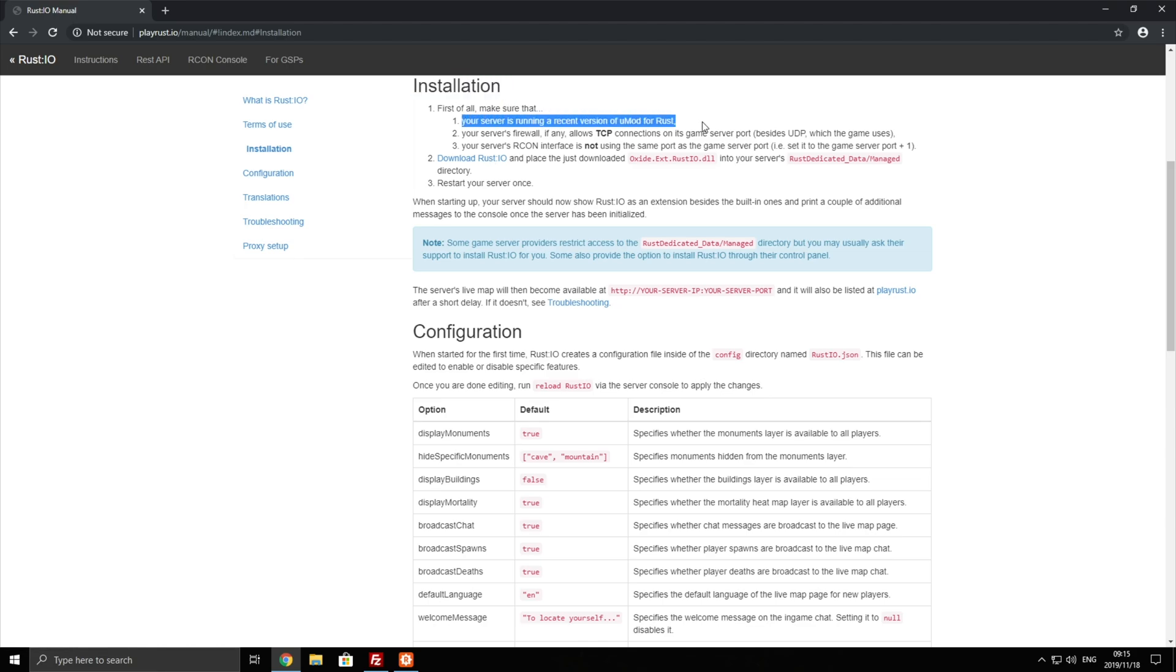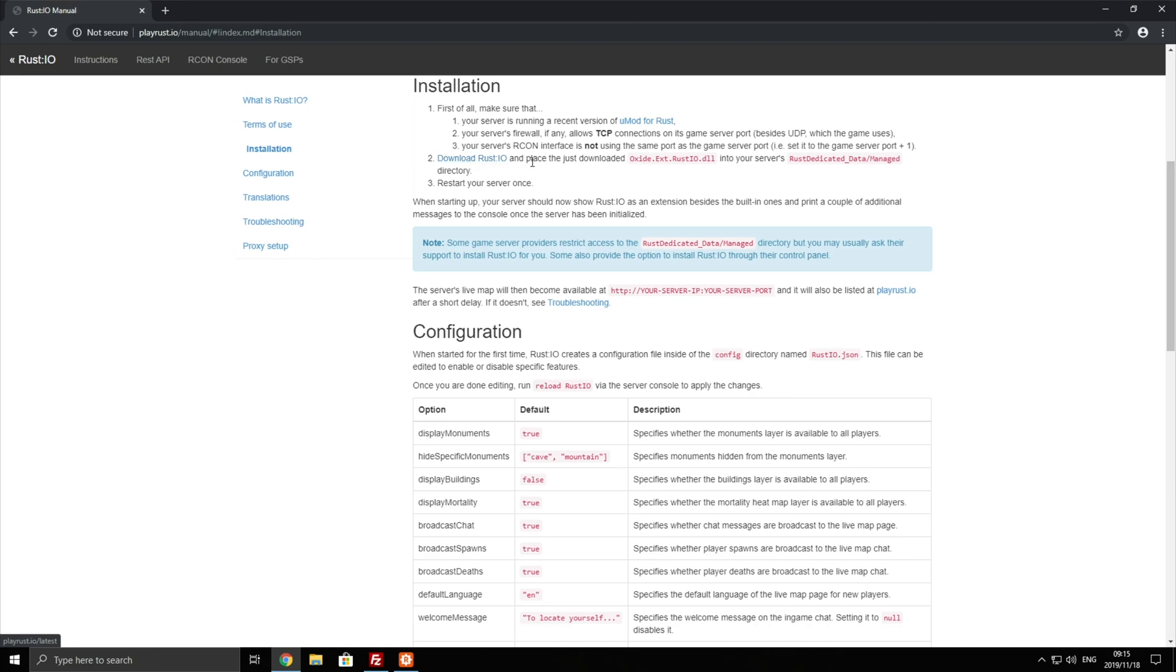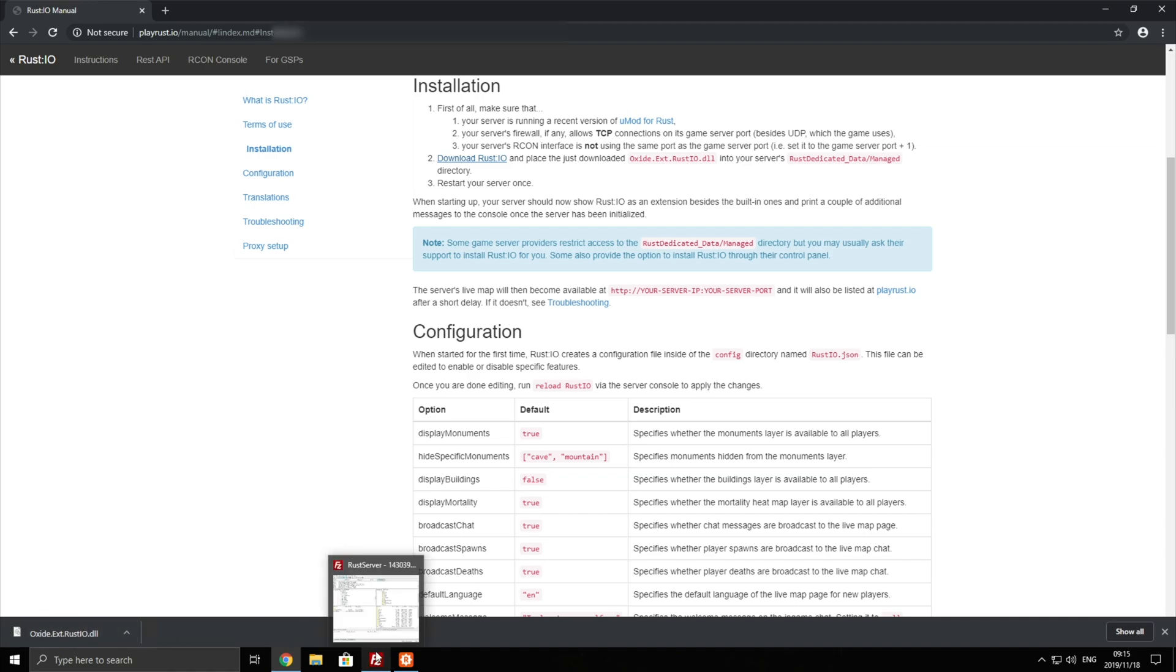So you'll need to run UMod which you've already set up. You'll need to allow it through the firewall, but if you're running a server you've probably already done that. Next up you'll need to download Rust.io and place the downloaded Oxide.ext.rustio.dll in your managed folder. So let's go ahead and click that link to download it. And as you can see we've downloaded a DLL file.